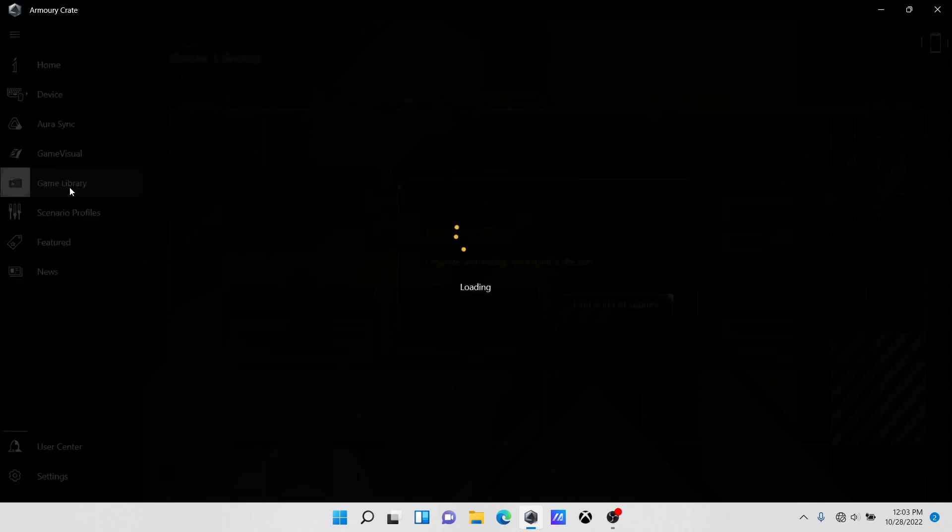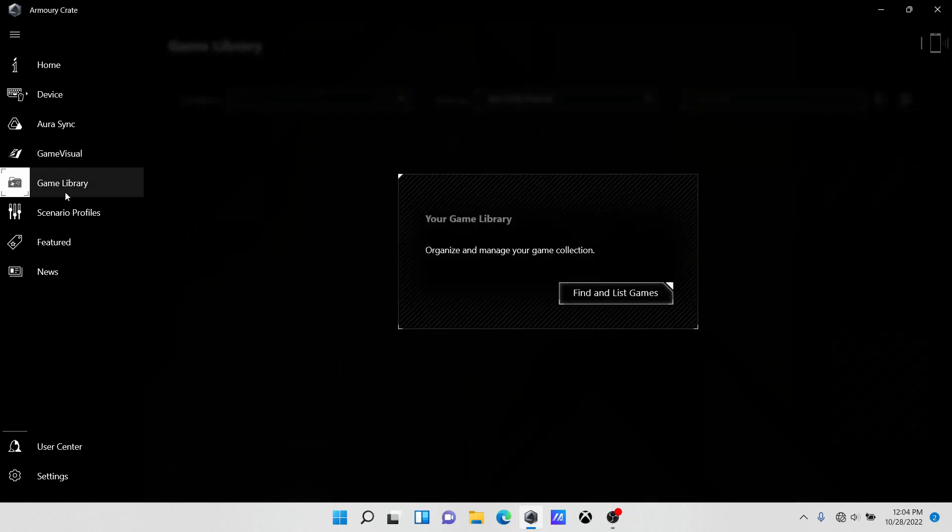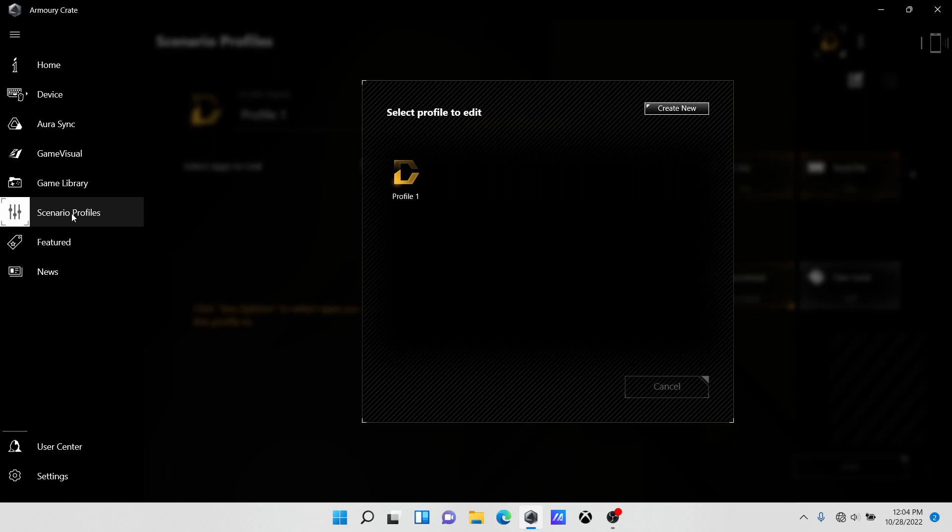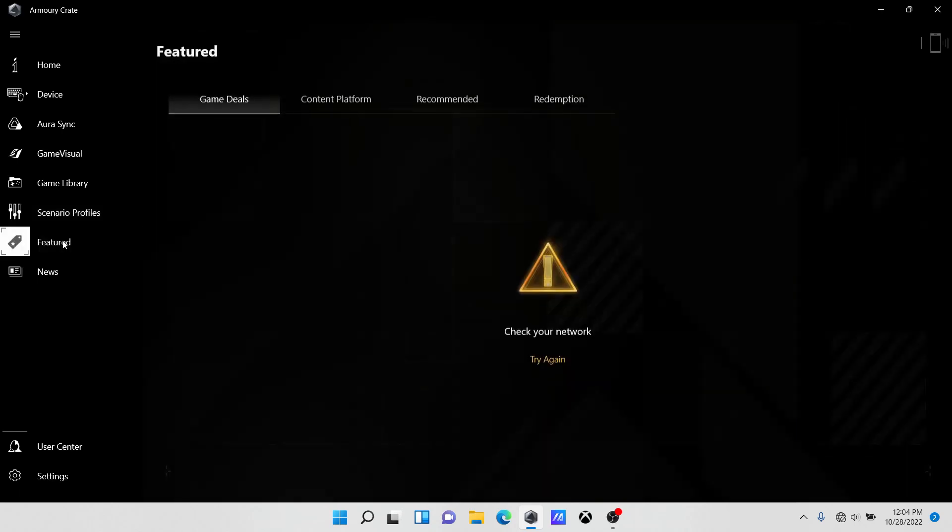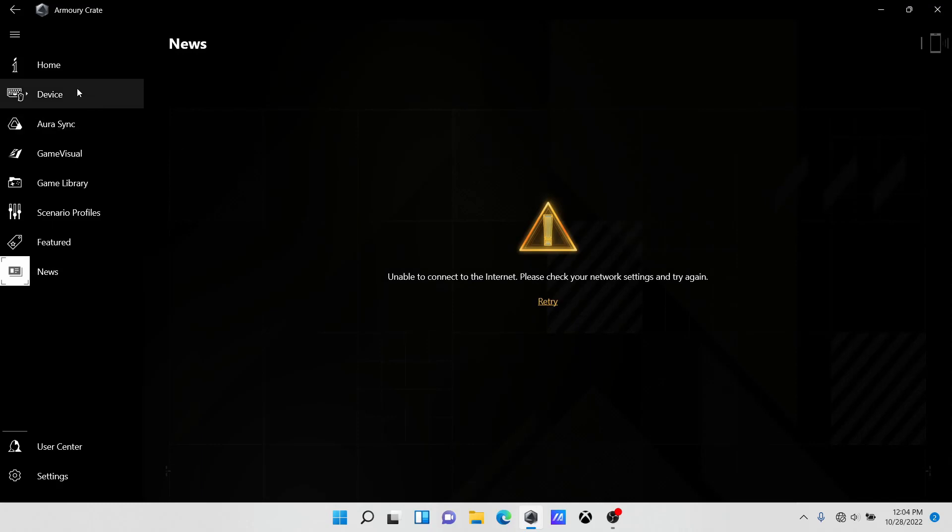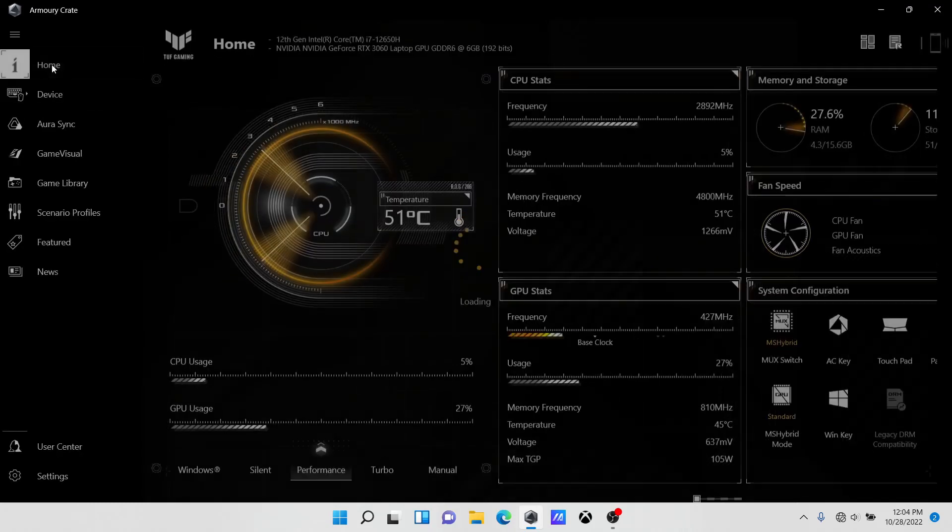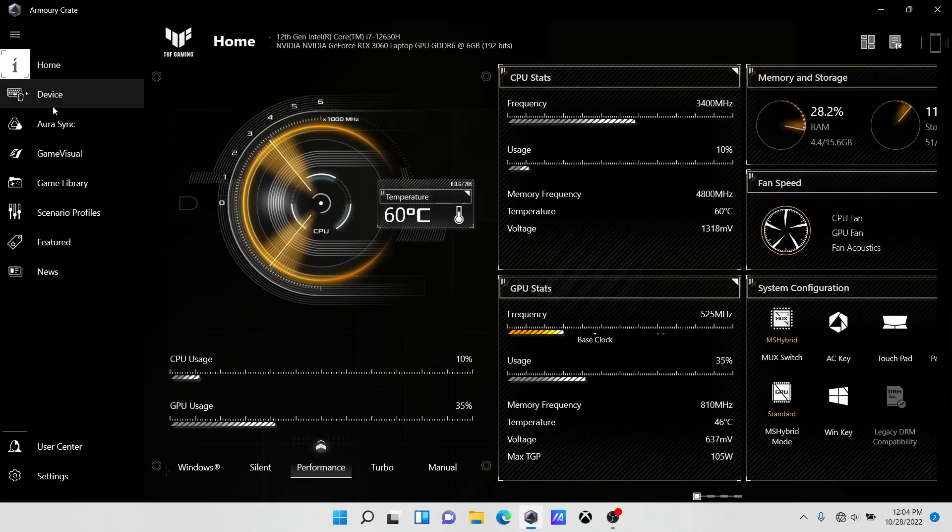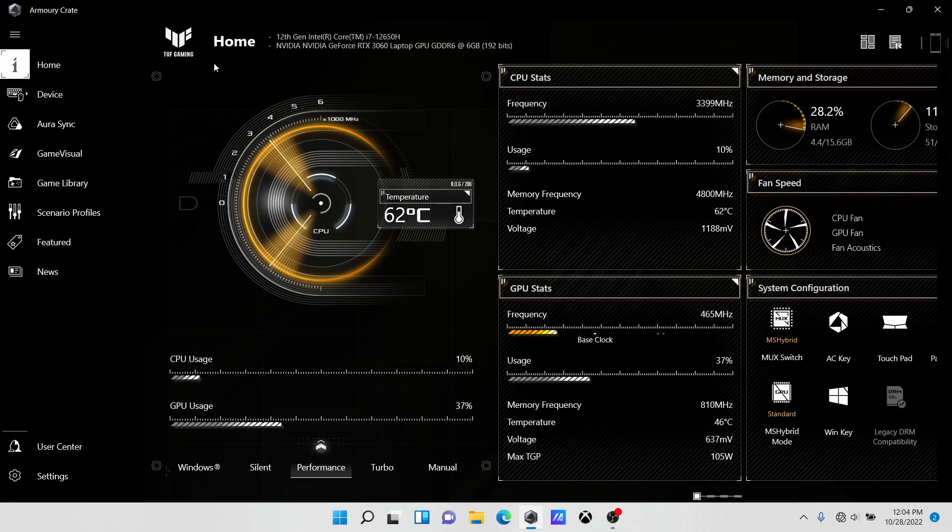Here's scenario profiles if you want to use that. Feature stuff for them to sell you stuff. News for them to tell you about new stuff. Otherwise, the most important bits are home and device, and that's pretty much it for Armory Crate.